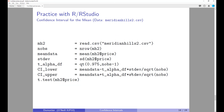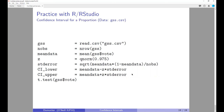On the last two slides you have the R code for the examples I presented previously — calculating the confidence interval for Meridian Hills housing values, and calculating the confidence interval for the population proportion using the voting data from the General Social Survey.